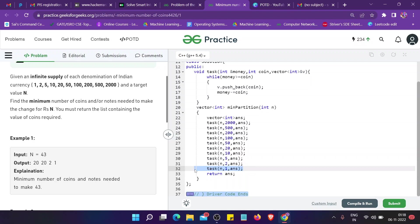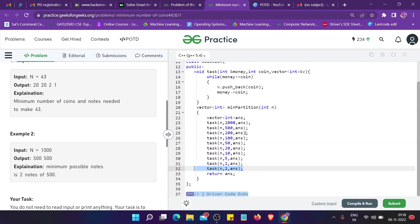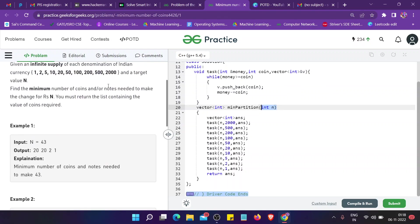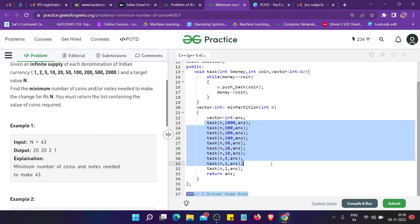Let's see how the code works. I have a task function where I pass the N, that is money that is given to us. I pass the money with address so that the change is reflected. I start with passing the coin as 2000.